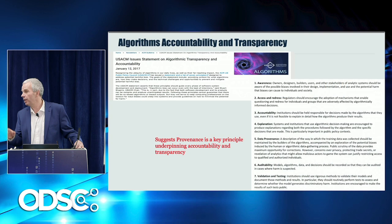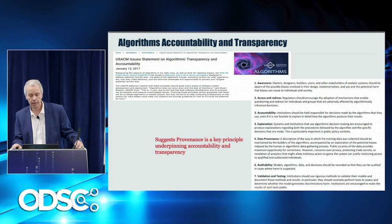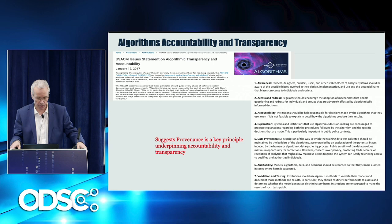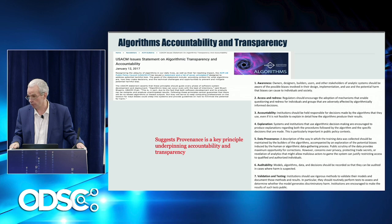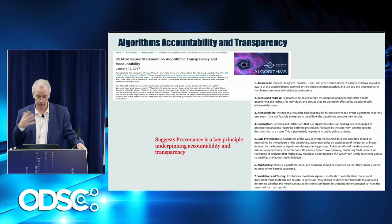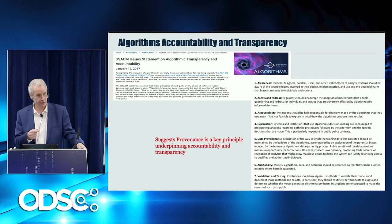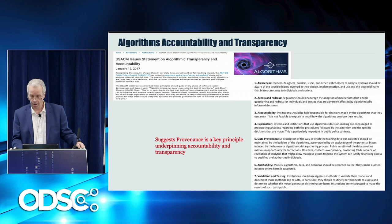If you are familiar, the ACM is a worldwide association for computer scientists. A year ago, its US chapter published a statement on algorithmic accountability and transparency, and they listed seven principles. Worth mentioning that one of them is explicitly data provenance — number five. And then if you read the others, like number three, accountability; number four, explanation; number six, auditability — these are all concepts that relate to the notion of provenance that I'm going to talk about today.